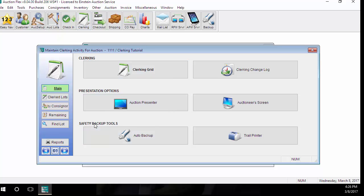As you can tell from the screen, there are several different options within the Clerk Auction screen: Safety Backup Tools, Presentation Options, and Clerking. The first thing we're going to look at is the Safety Backup Tools as these are the first things you should be starting before starting to clerk your auction.